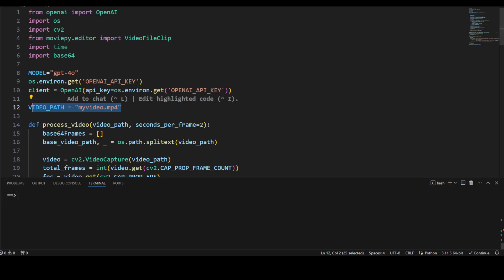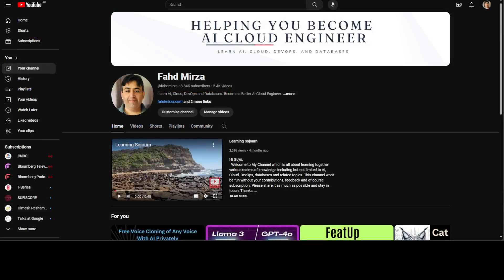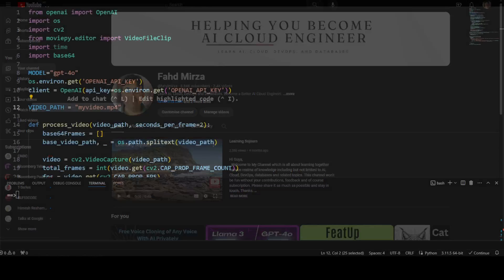So all of these things are already installed. Let me first tell you what exactly this code is doing. First up, I'm importing some of the libraries from OpenAI, from moviepy, time, base64. Model is GPT-4o. I am grabbing my OpenAI's API key from the environment and then I am instantiating this OpenAI client here.